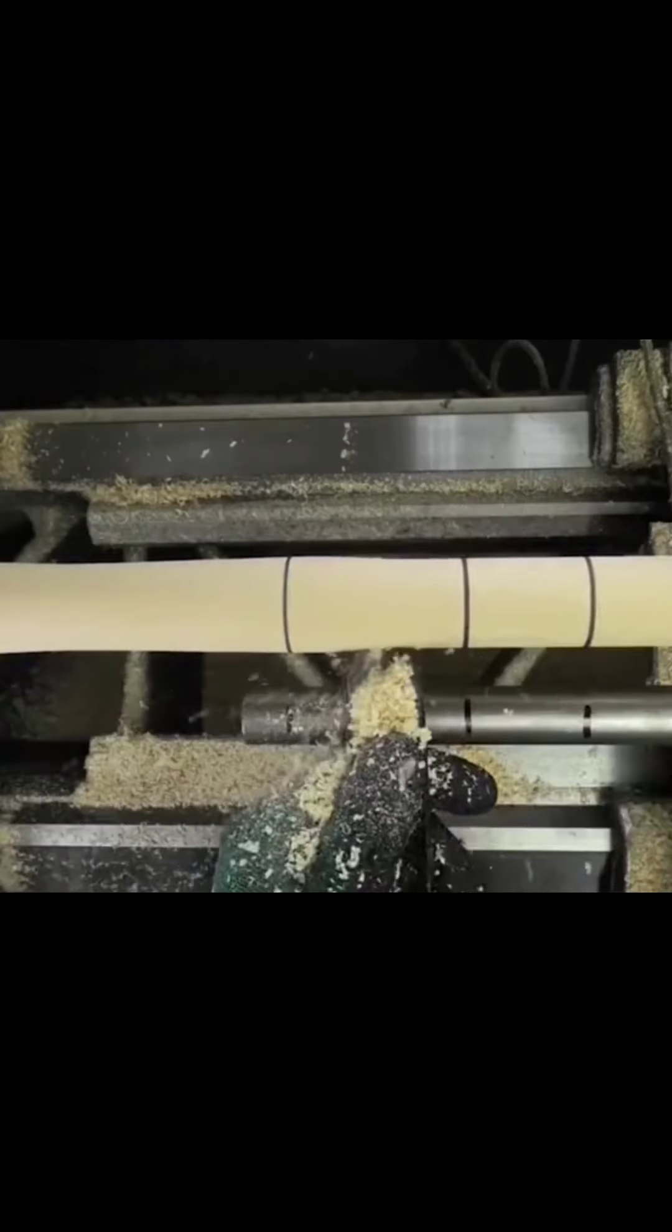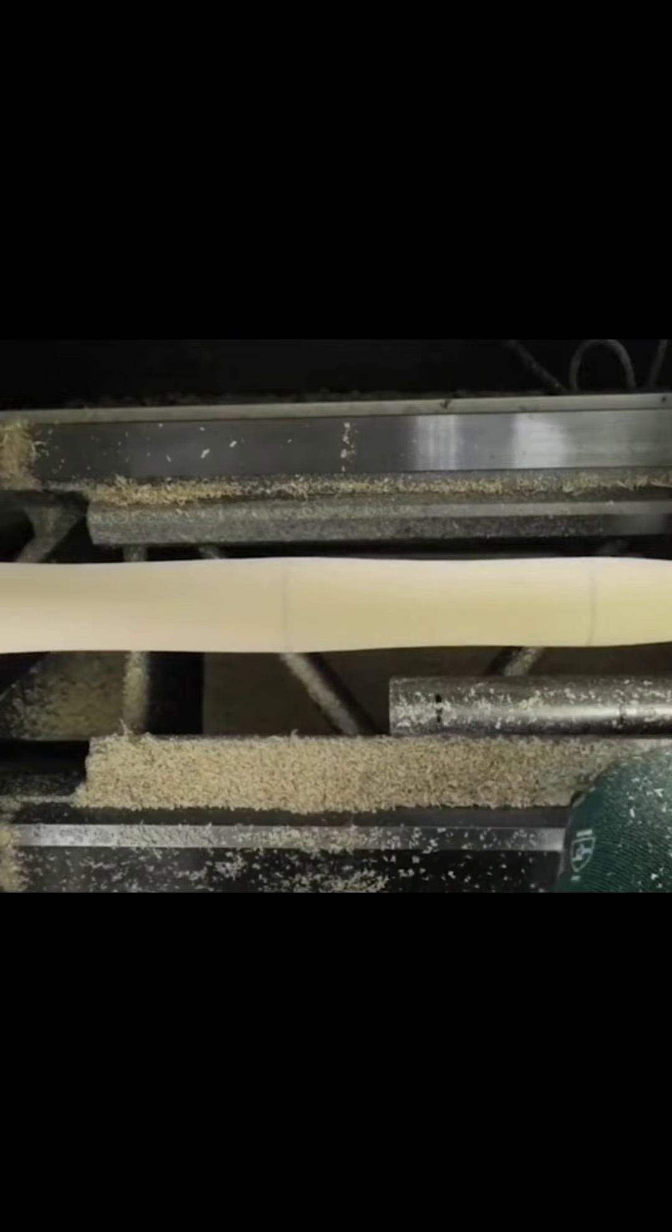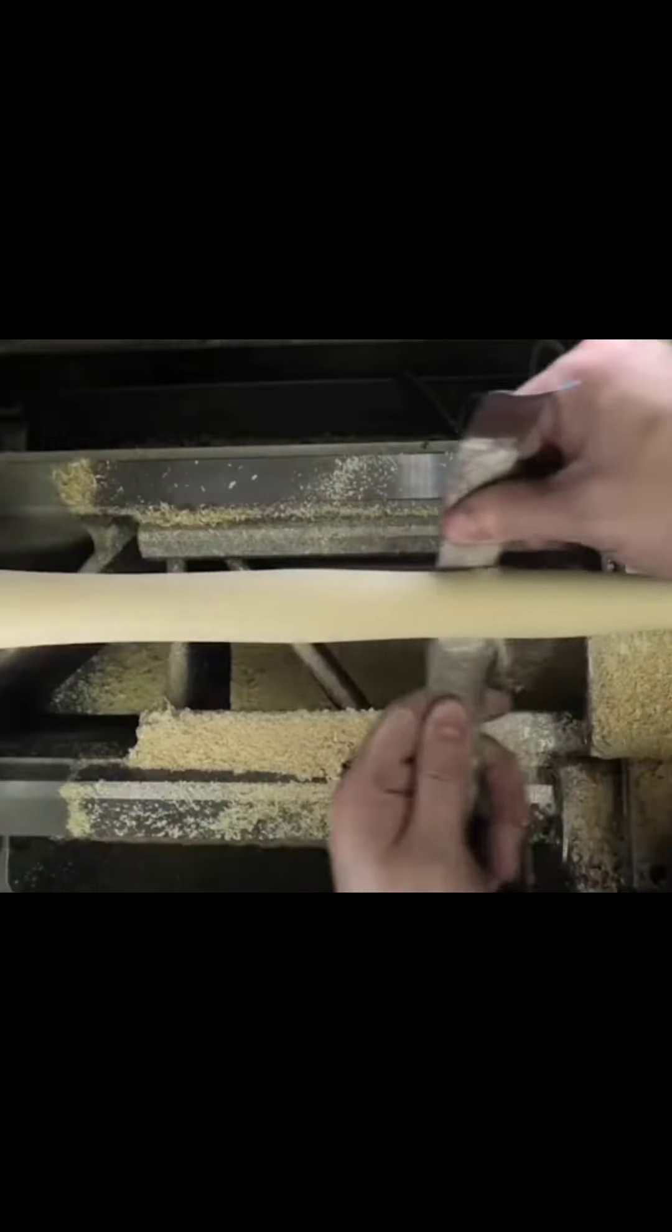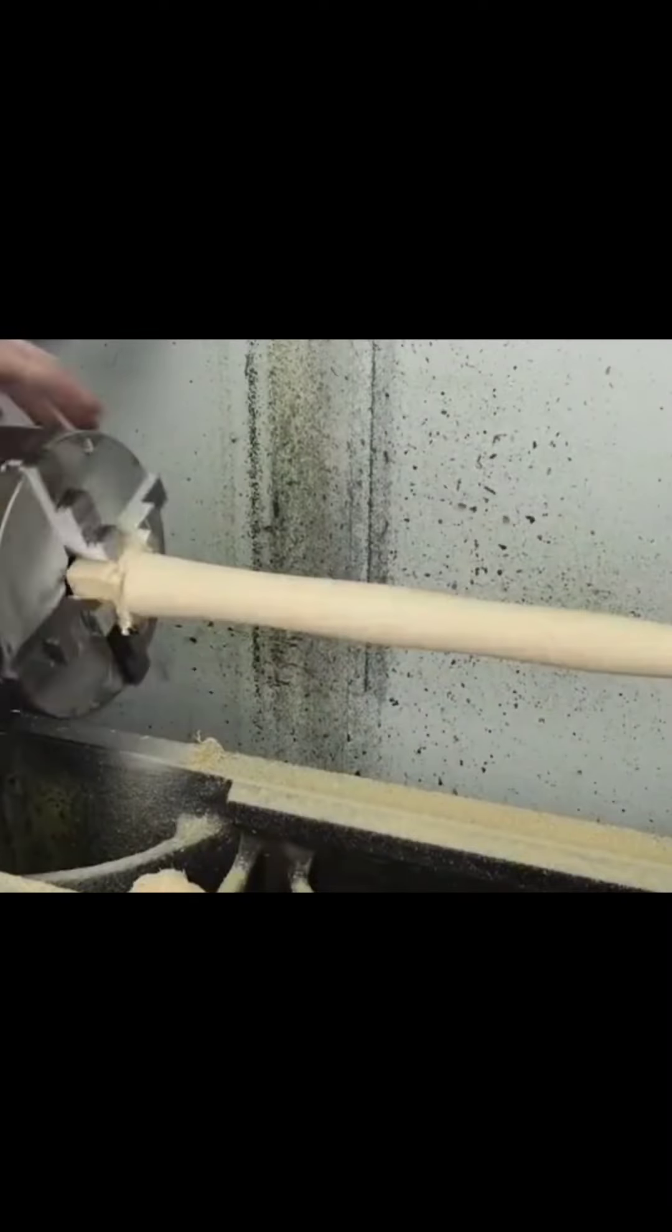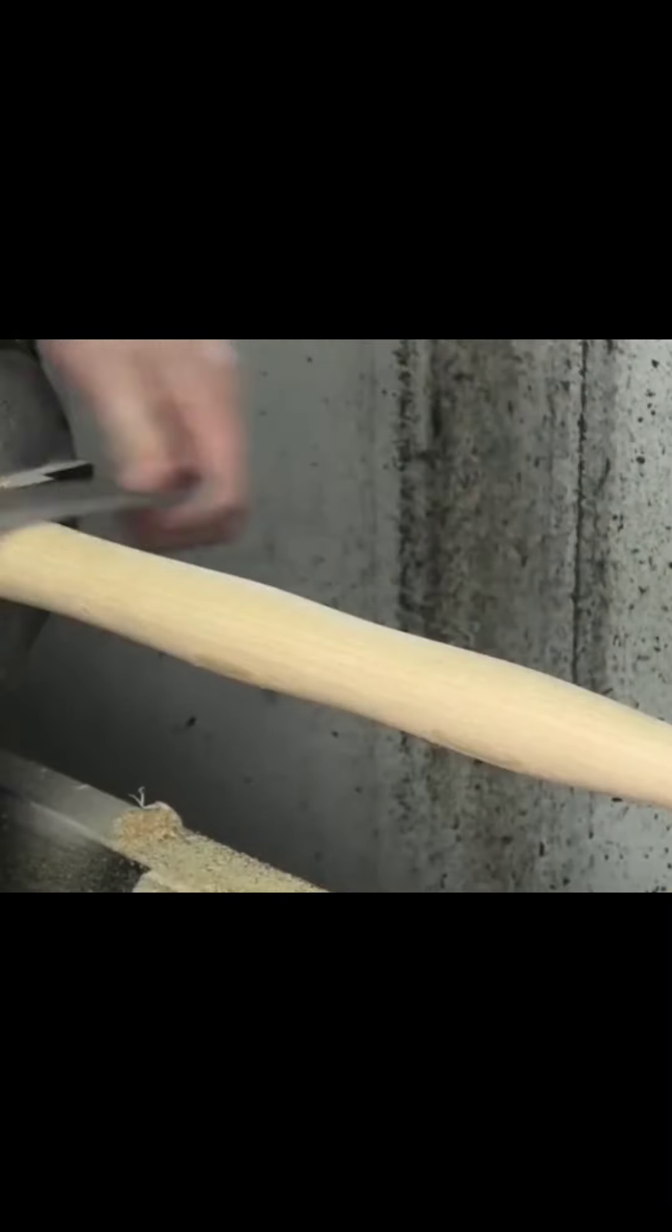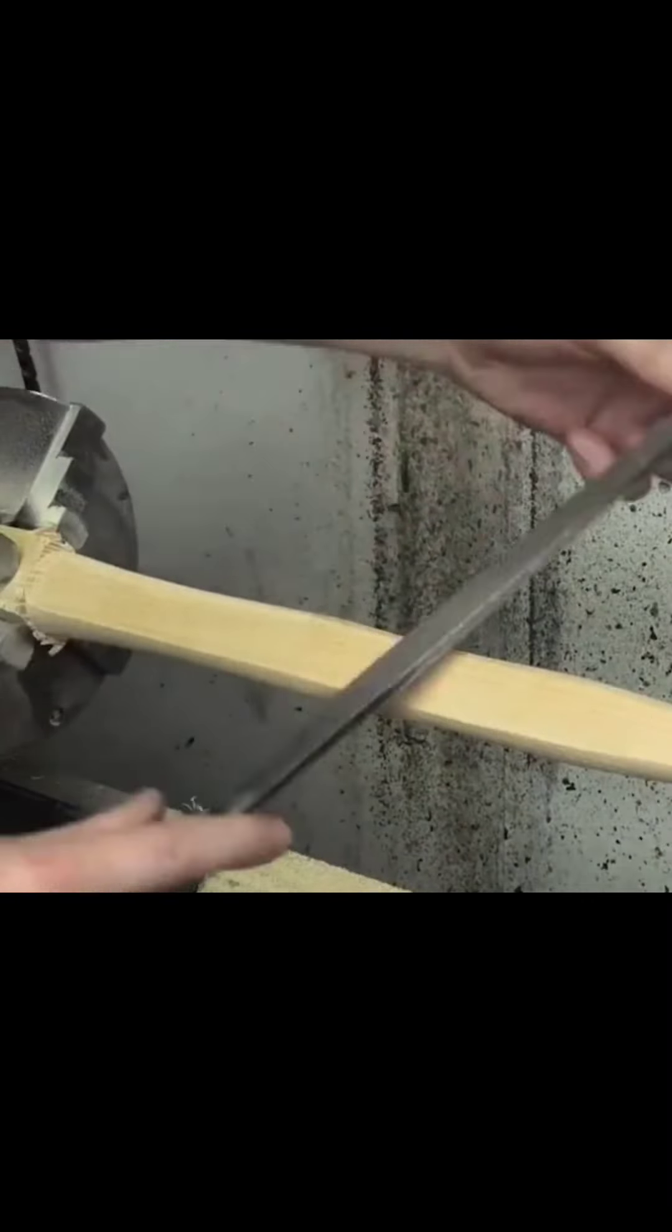This is the first thing I'm going to do with the heat. I'm going to go ahead and put the heat on. I'm going to go ahead and put it in the heat.